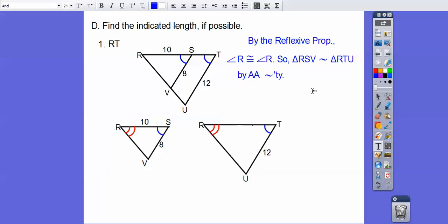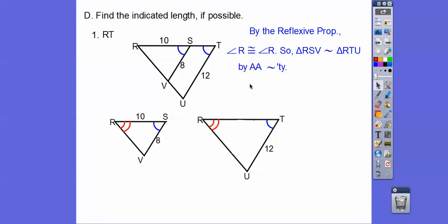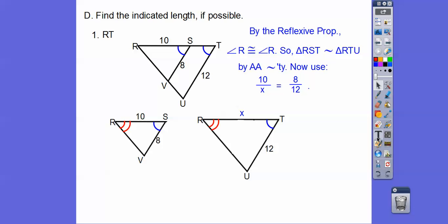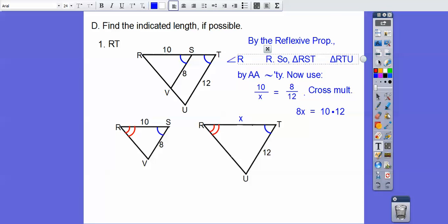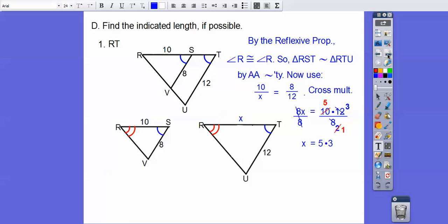RSV is similar to RTU. So we set up a proportion: 10 over 8 equals 12 over X — wait, let me set it up correctly. Cross multiplying gives us 8X equals 10 times 12, so 8X equals 120. Dividing by 8, we get X equals 15.